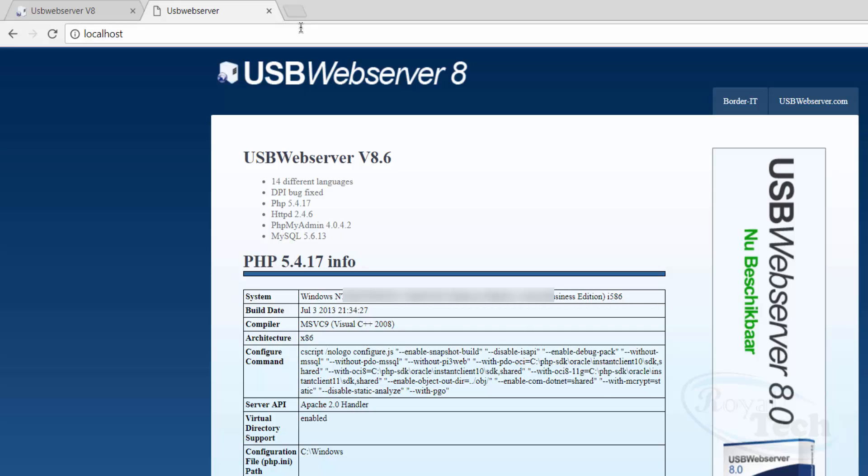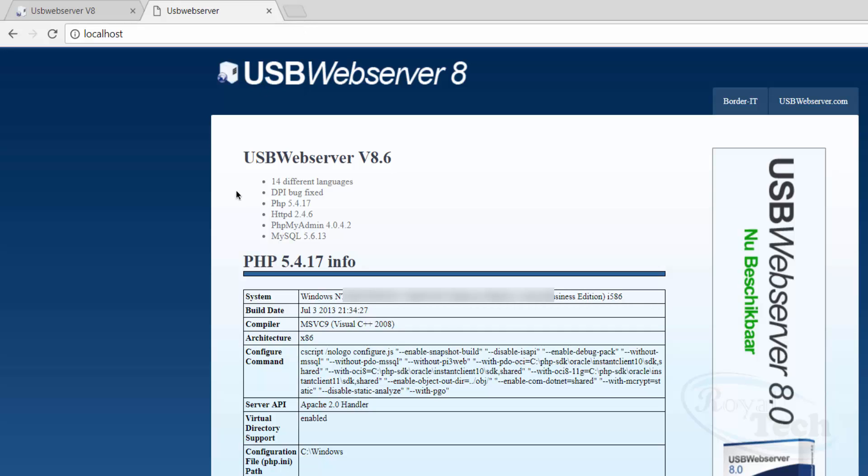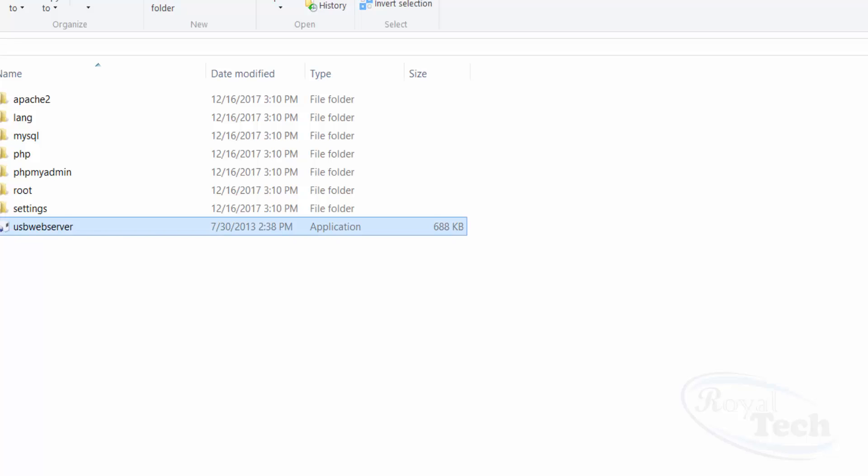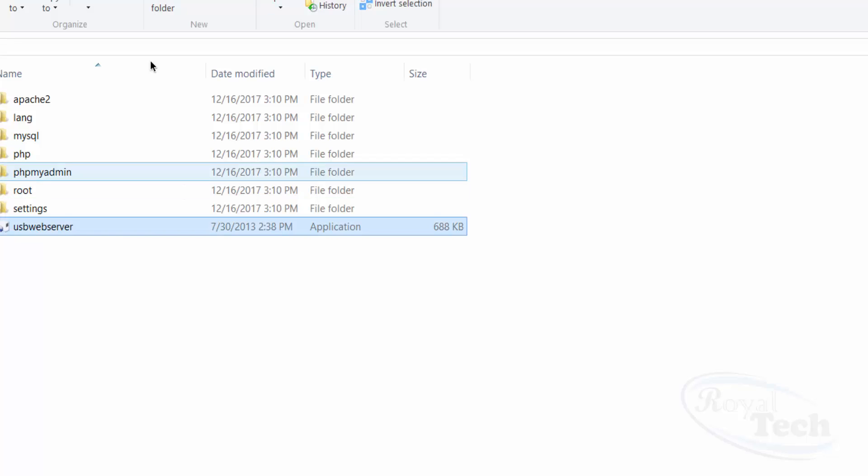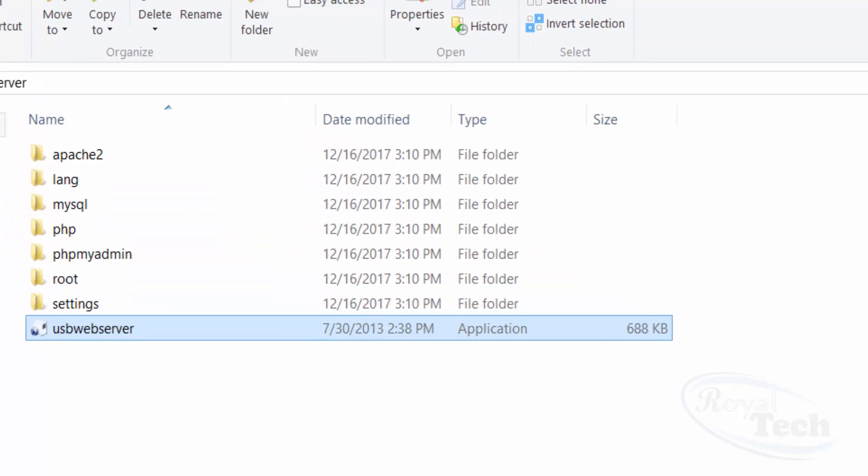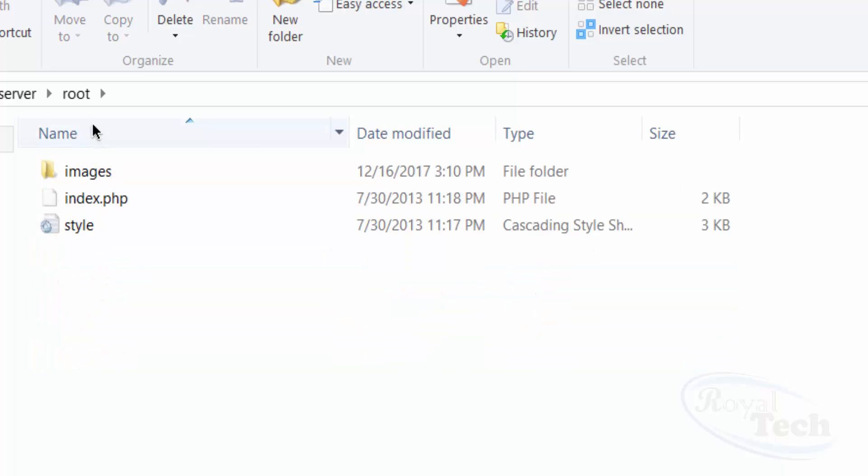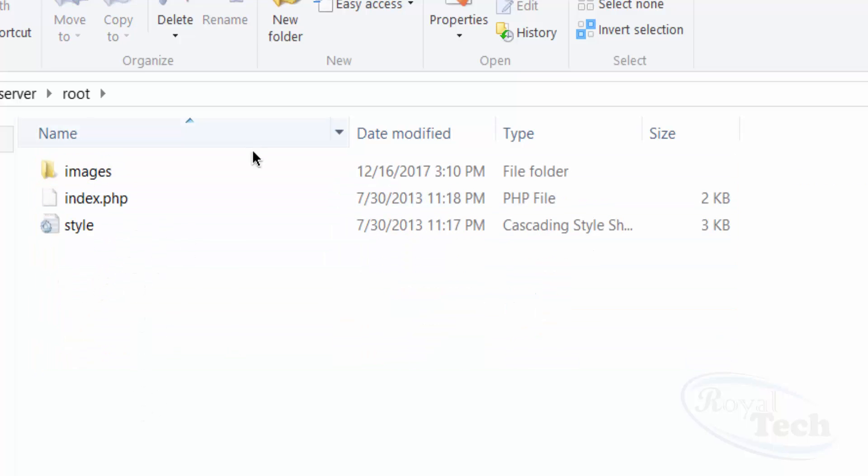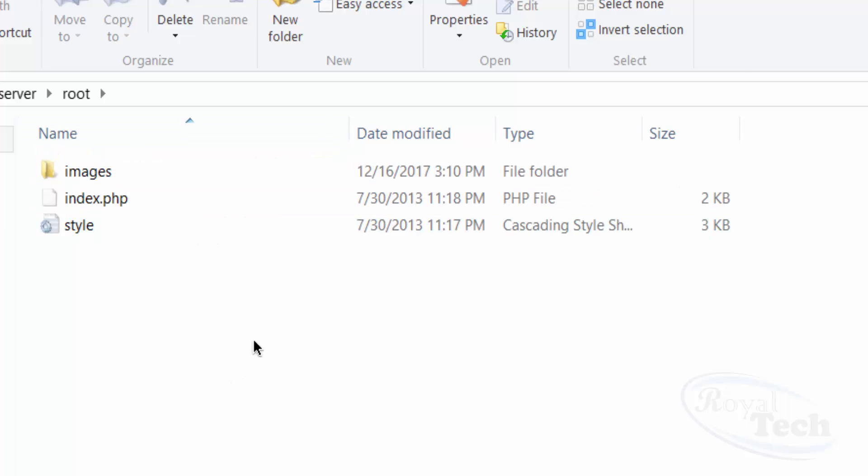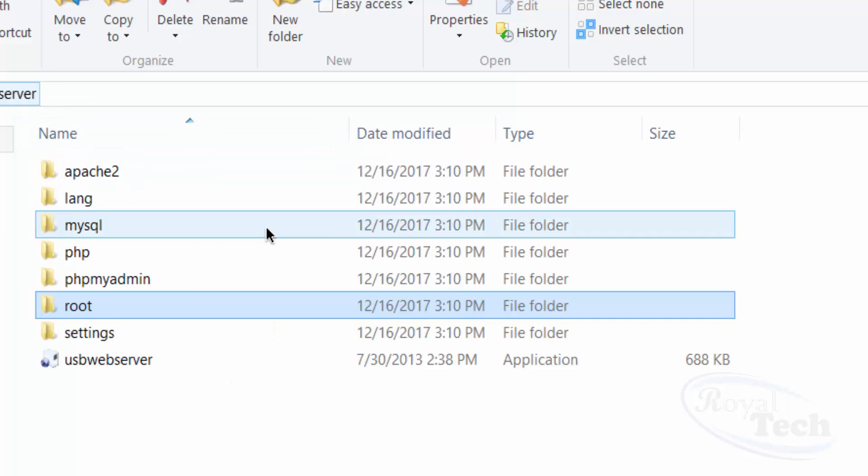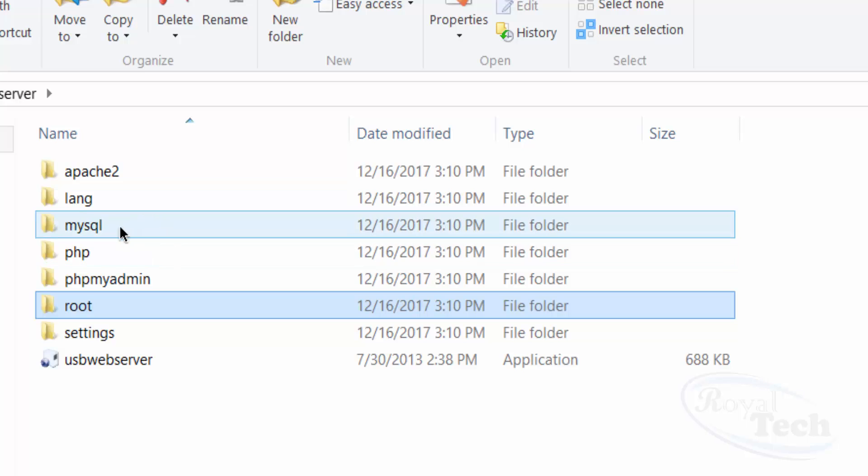And then, coming to your server - your server has all the things you need. So this is the folder 'root', where I put all of my projects. This is where I create a new folder for my project and put my stuff into it.